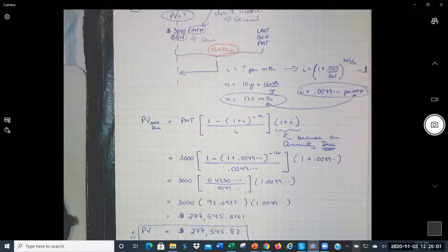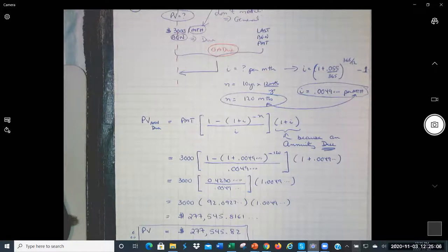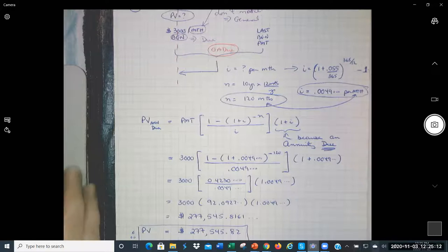Are you able to get the $277,000? I'm going to show it in Excel now.